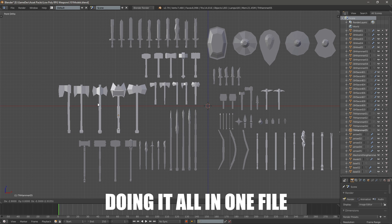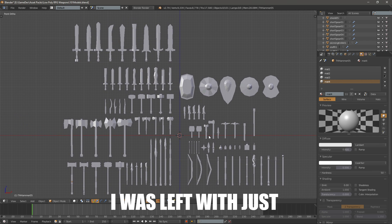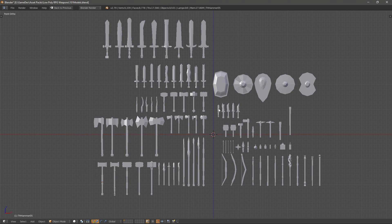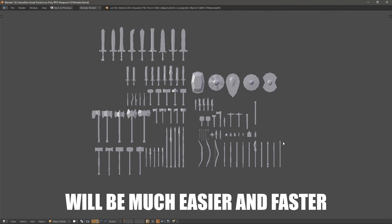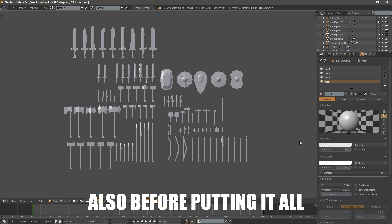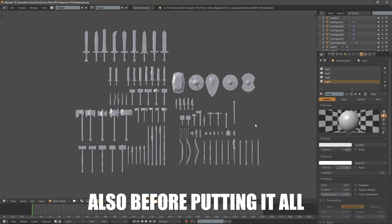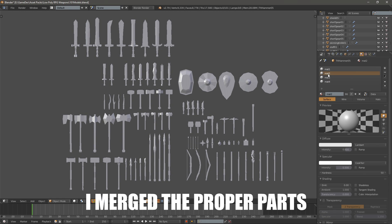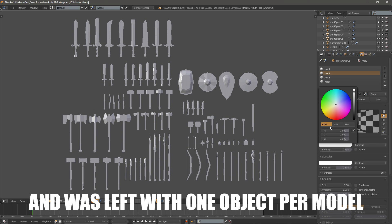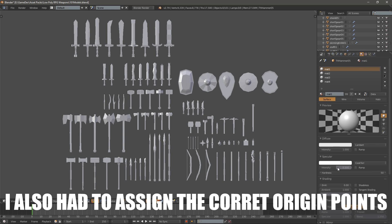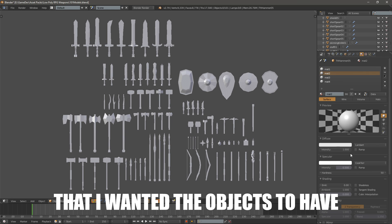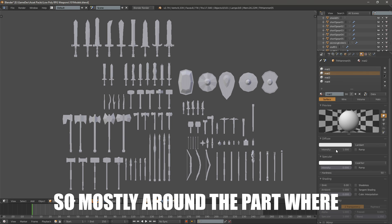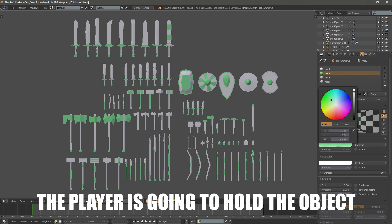Doing it all in one file I was left with just fewer materials and exporting to Unity will be much easier and faster. Also before putting it all into one file I merged the proper parts and was left with one object per model. I also had to assign the correct origin points that I want the objects to have, so mostly around the part where the player is going to hold the object.